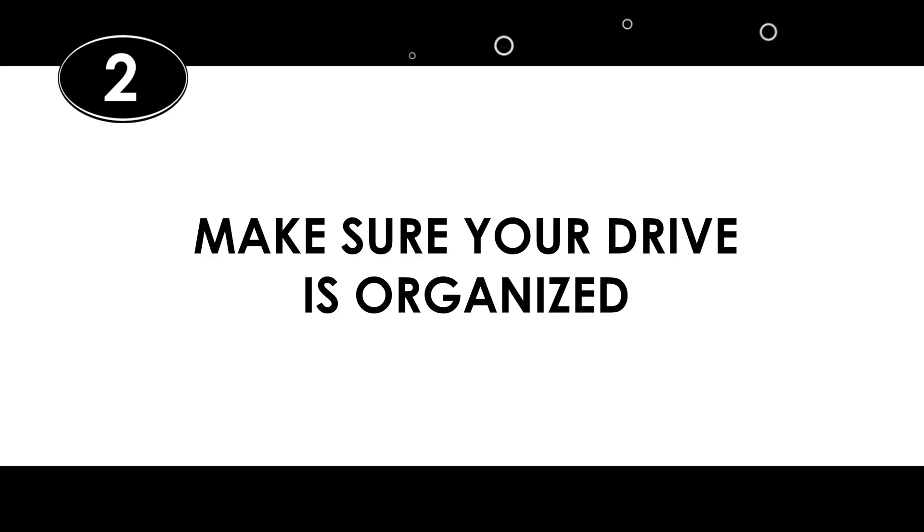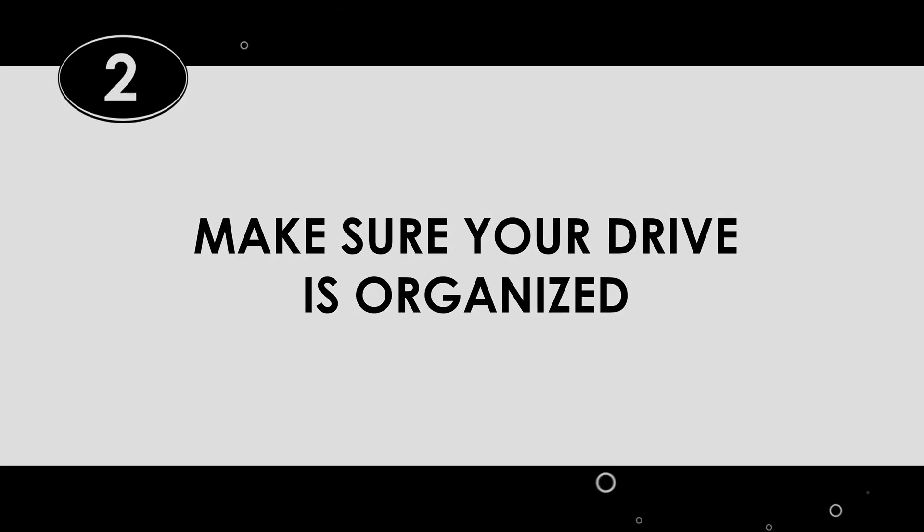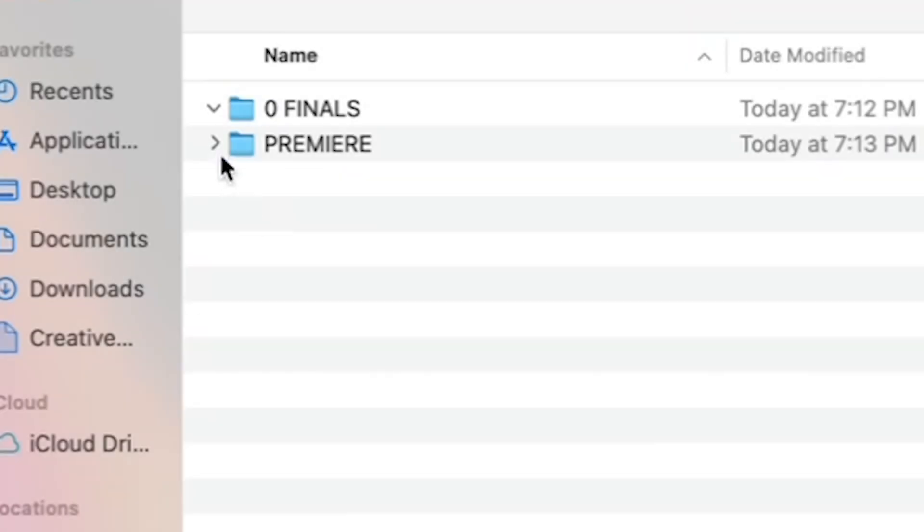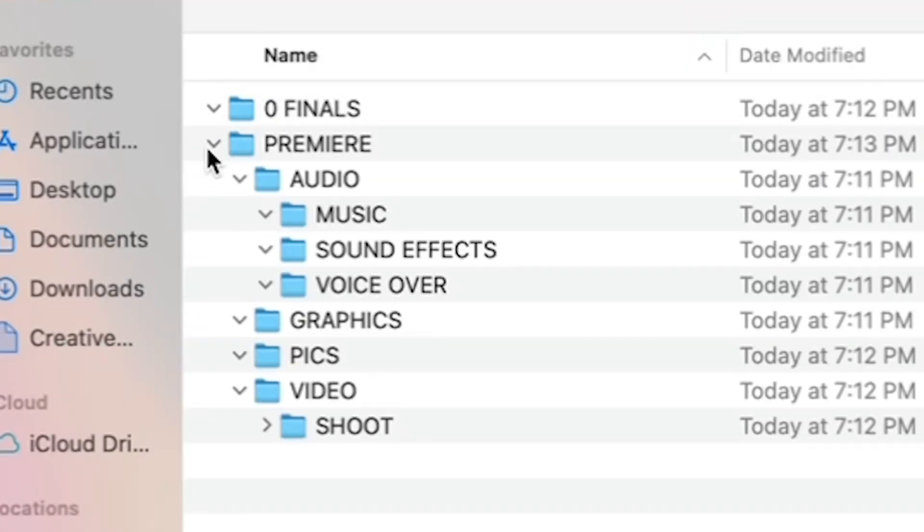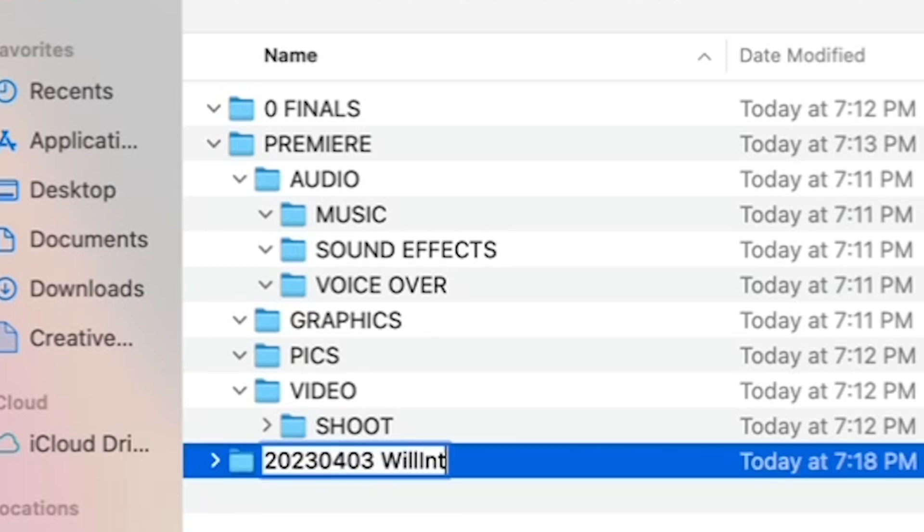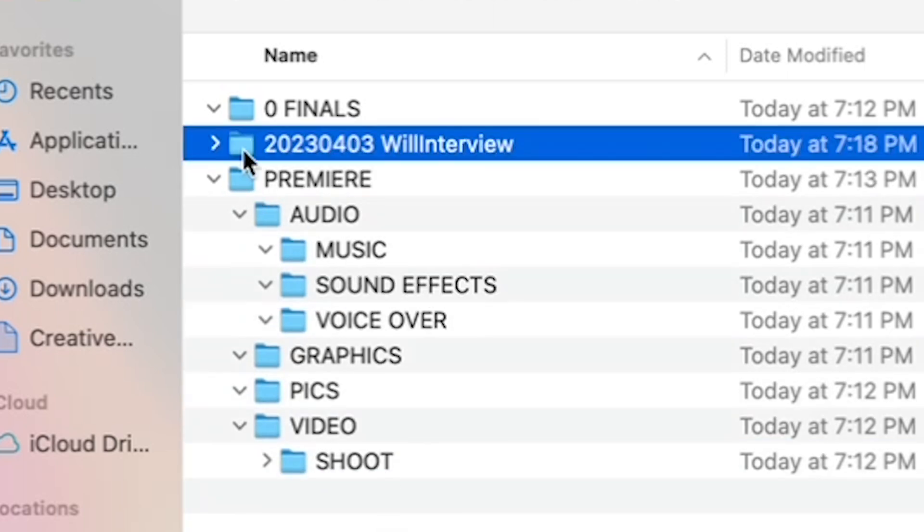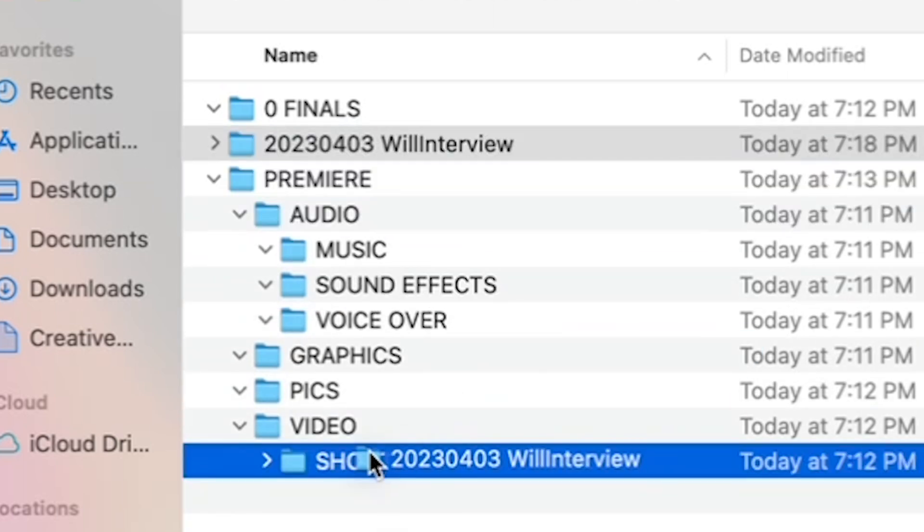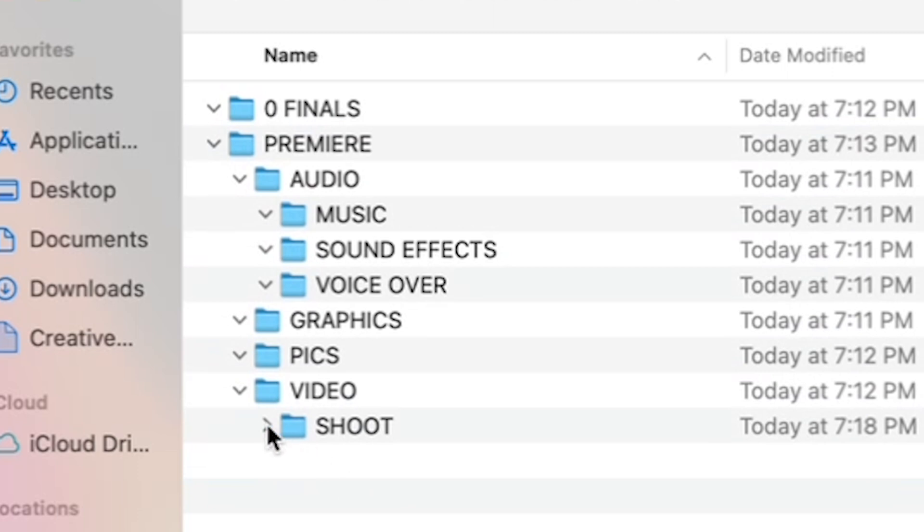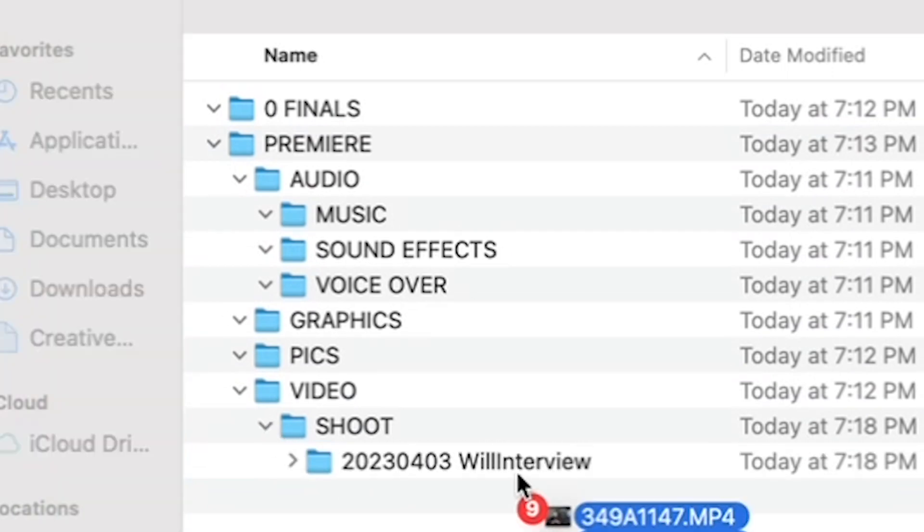Alright, so after you've written your rough outline, step two, make sure your drive is organized. You should have the following folders on your drive, organized like so. I'm just going to hold this frame here so that you can pause the video and make sure your folders look like this. Just do it. You'll stay organized and your edit will go way faster because you won't be looking for stuff. After you've made these folders, drag the footage you shot into your video folder. Put your music in the music folder and so on.